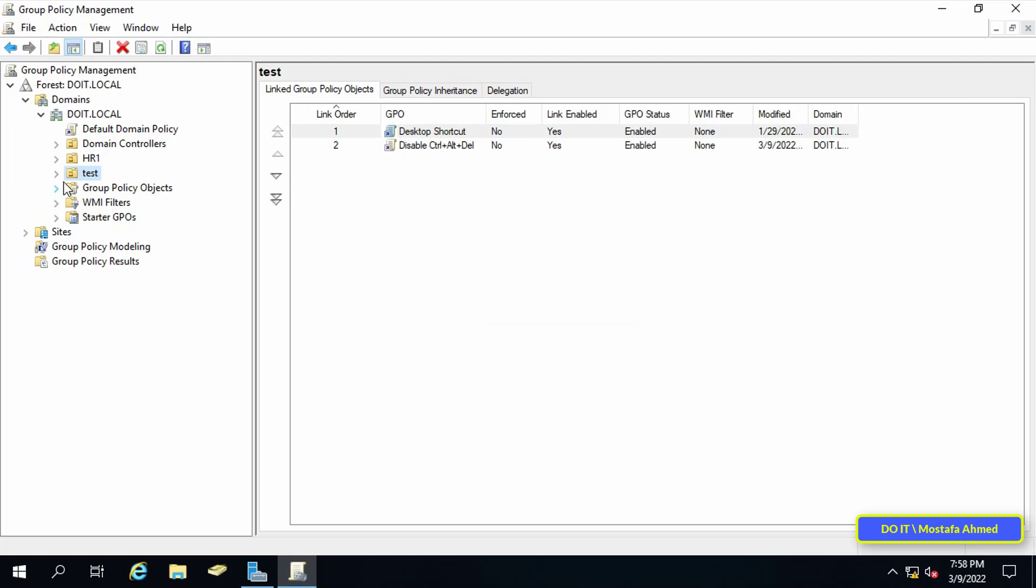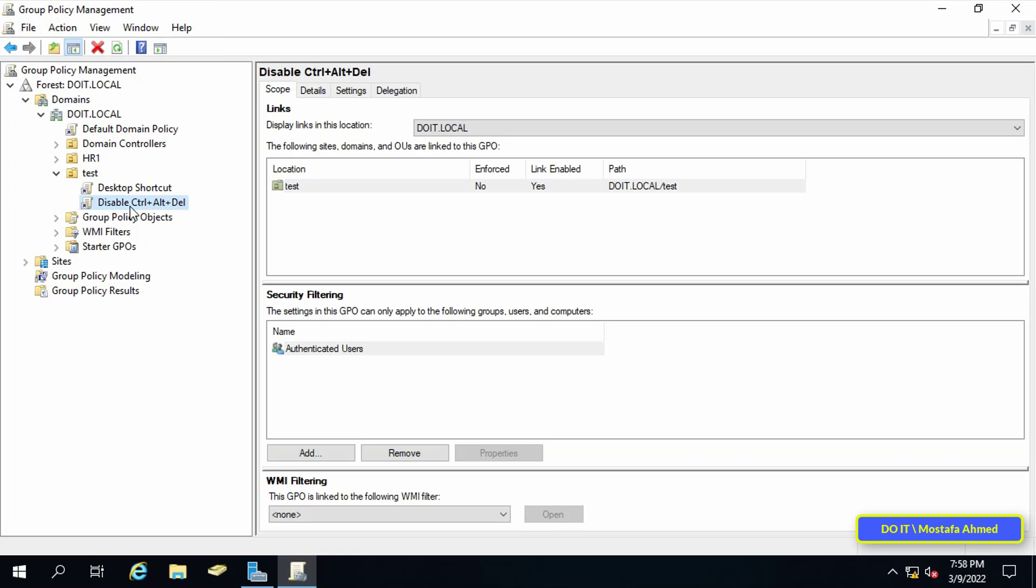After applying the GPO, you must wait for several minutes during which time the GPO will be copied to the other domain controllers. Then restart the client computer and check if the login screen asks the user to press CTRL+ALT+DEL.